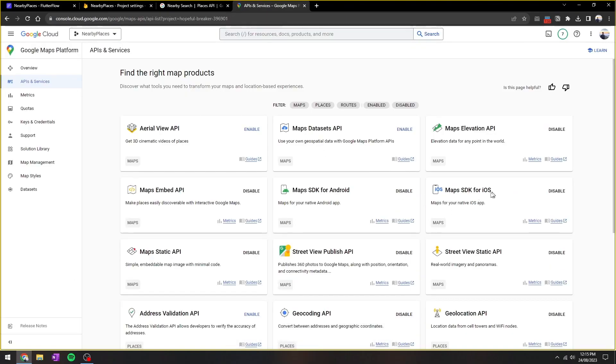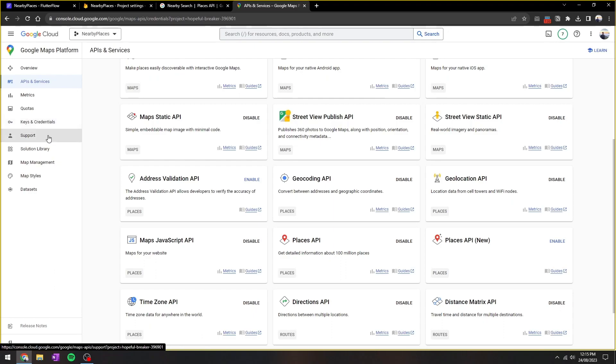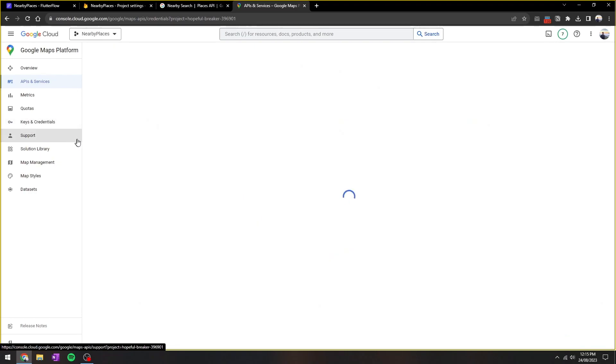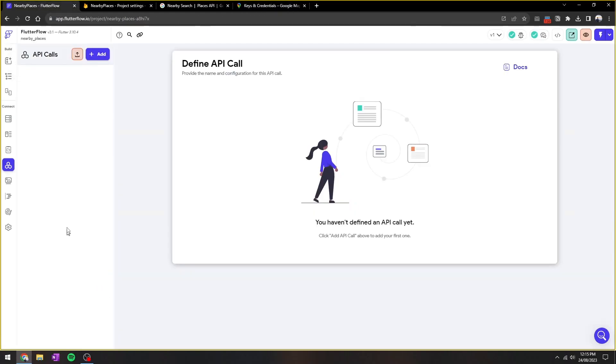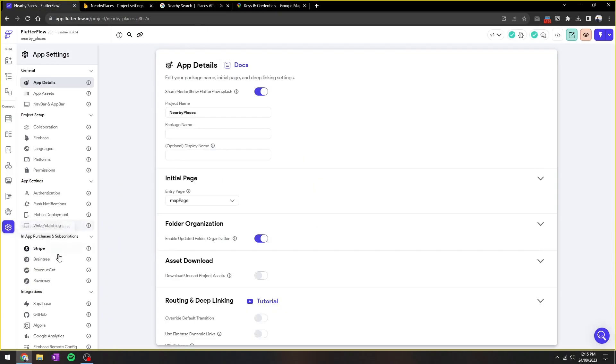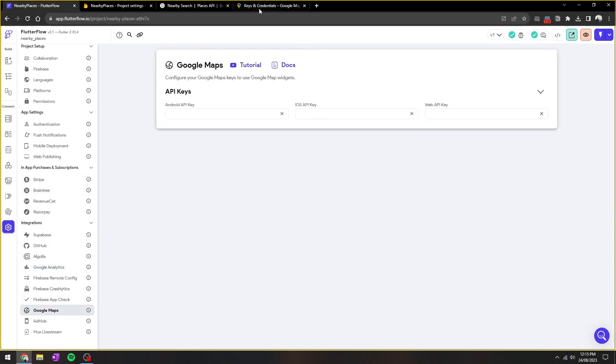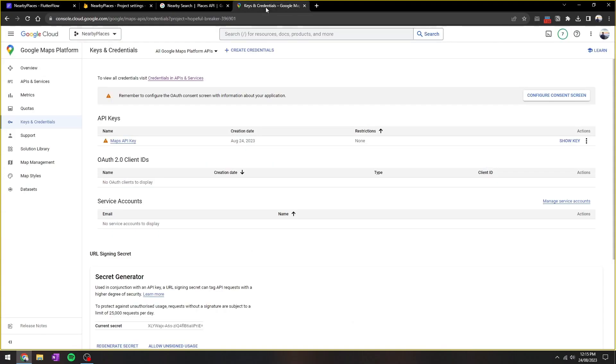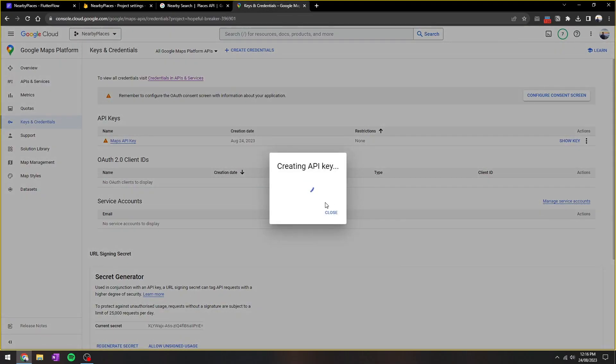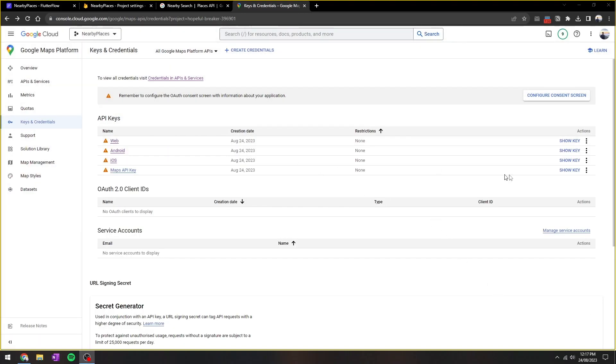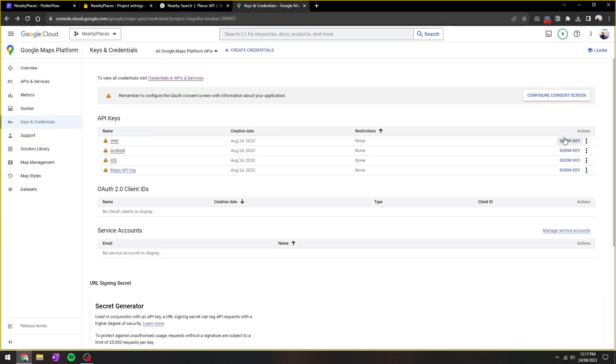Now that we have it all enabled, as you can see here, we'll need to obtain the API key. So go to keys and credentials. Most of the time the API keys are created on enablement, however it doesn't seem to be the case. We need to copy these API keys into Flutter Flow, so let's create these keys manually. So here I've created those API keys and we'll copy them into Flutter Flow. So you go to Settings, you go to Google Maps, and then it needs the Android, iOS, and web key.